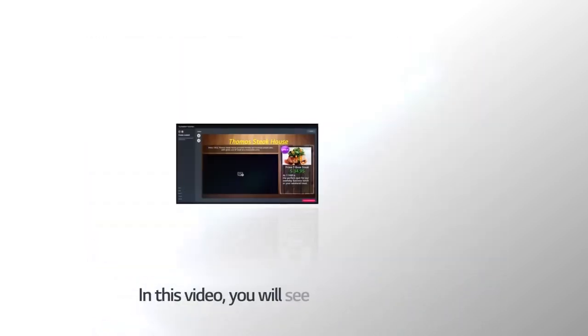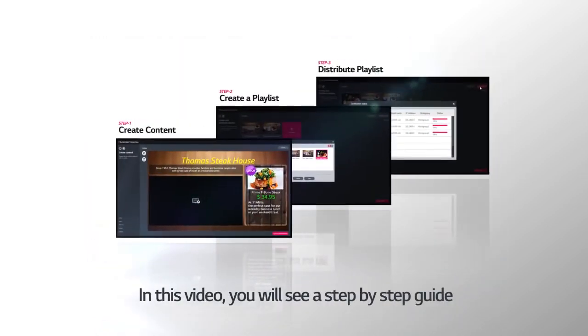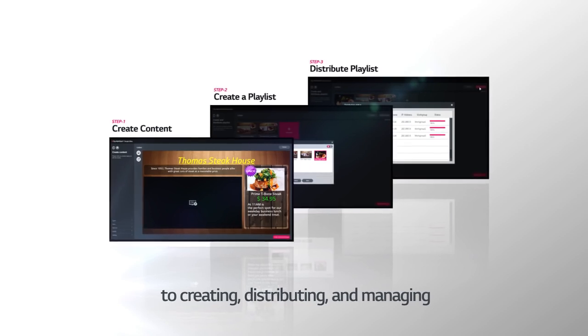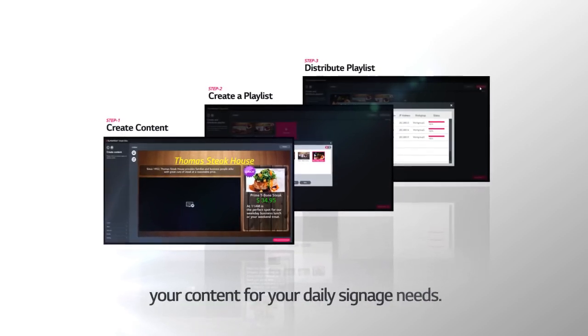In this video, you will see a step-by-step guide to creating, distributing, and managing your content for your daily signage needs.